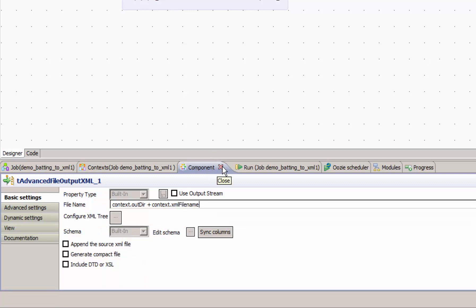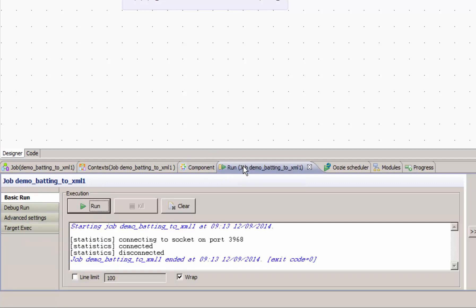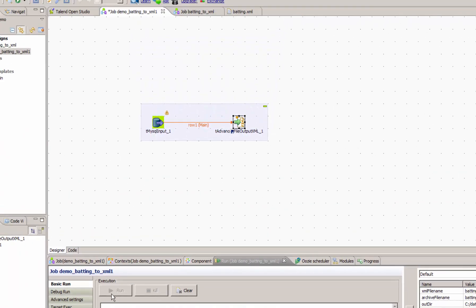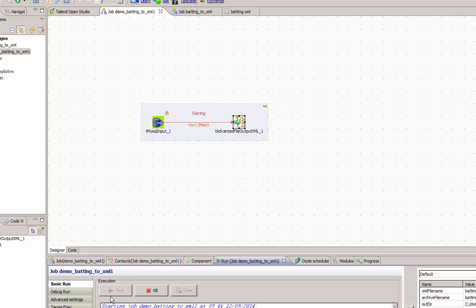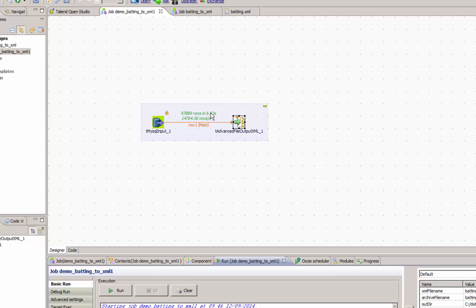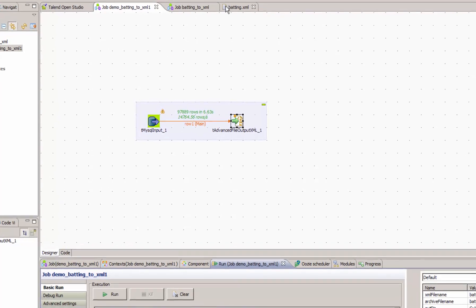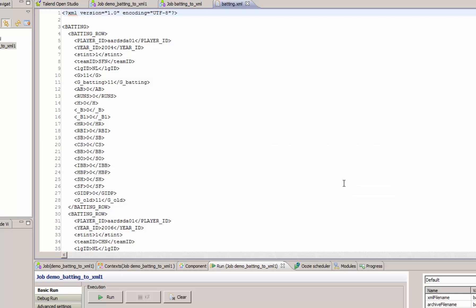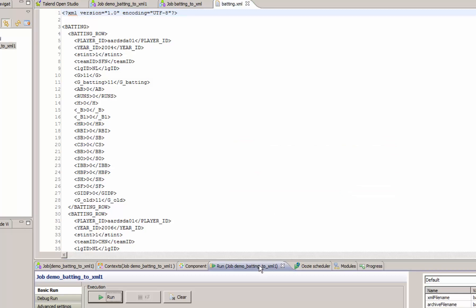All right, let's try the job now and see if our context variables are working. Okay, we can see that our job is run through the same amount of rows and it has no errors. And likely our batting file has been updated. So we can see that our context variables are correct, at least for our local environment.